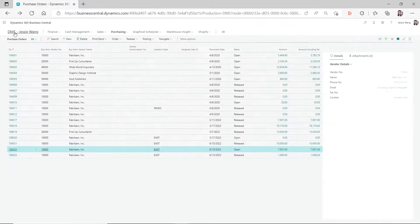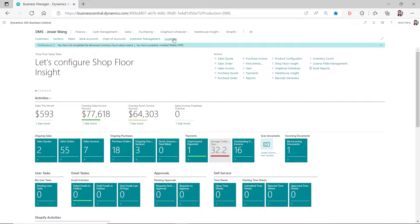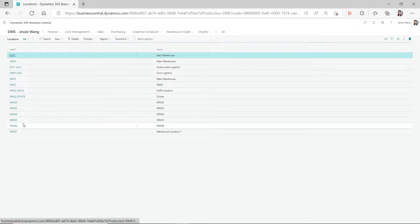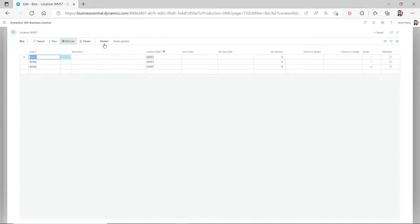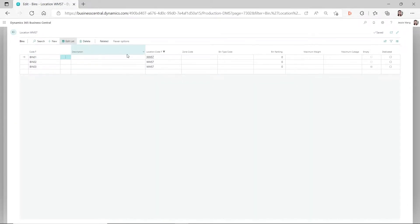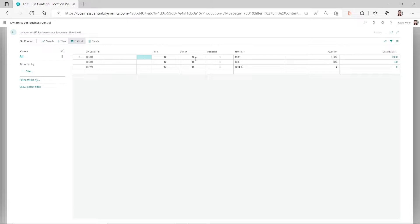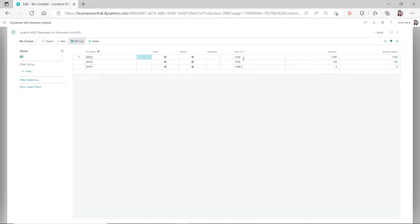Now let's go back to that location code and add the default back to that bin content. We go to the bins, then go to the bin content, and check that checkmark again. It's for item 1038, and now I have the default checkmark checked.